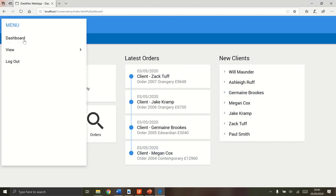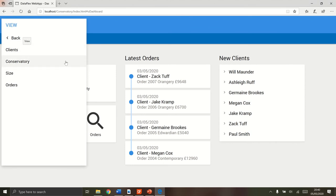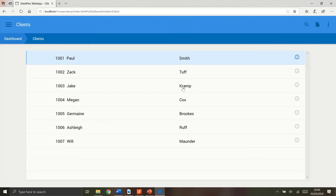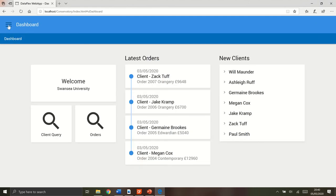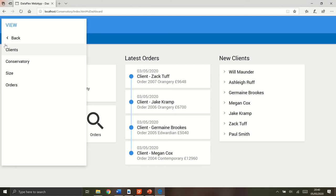Over here to the burger menu, you have four different views: clients, conservatories, size and orders. Each one you go into, you get a list of all the things. You can edit them, delete them and view them in the list. And also there's the logout button there as well.